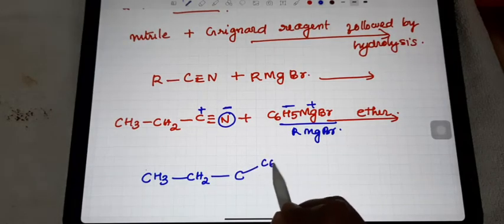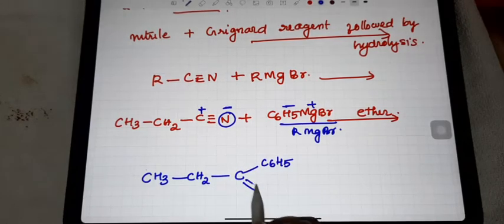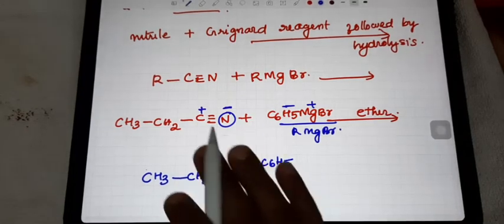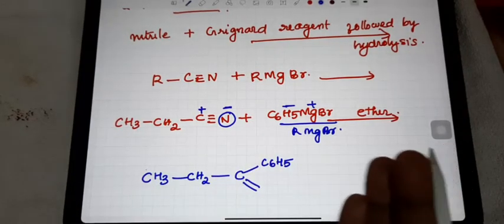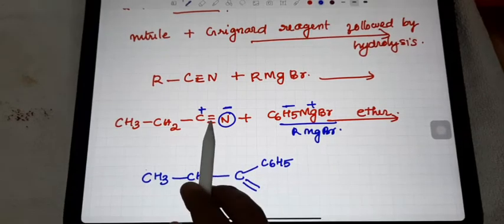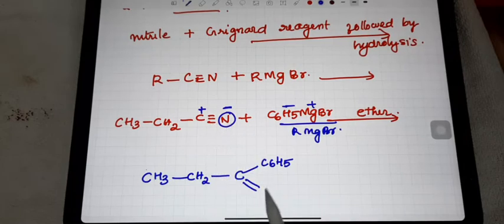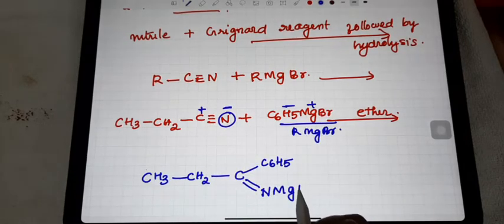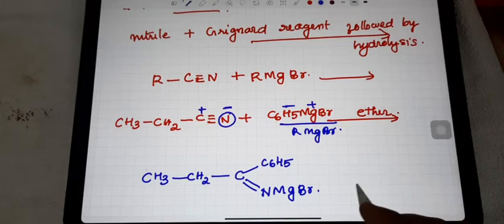The C of CH₃CH₂ is positive, so C₆H₅ (the negative portion) comes and joins there. The triple bond changes to a double bond because when any substituent joins on a triple bond, it becomes a double bond. So we get a C=N double bond, with the negative part on nitrogen joining with MgBr.